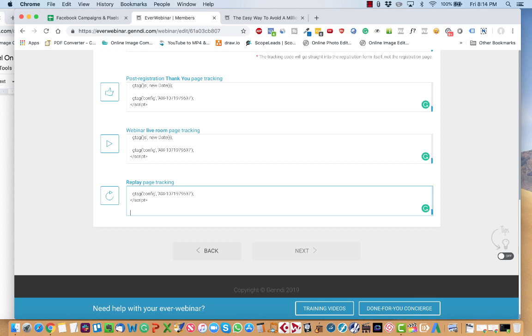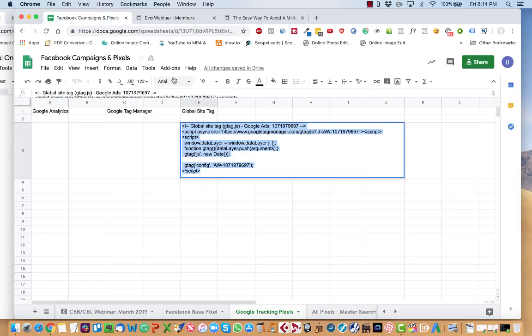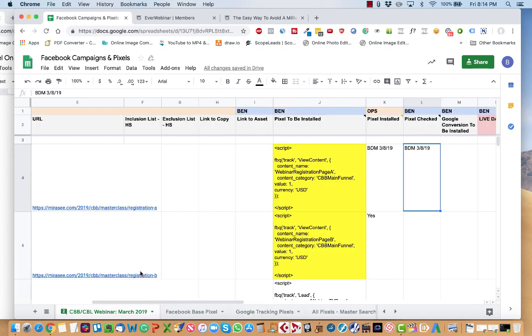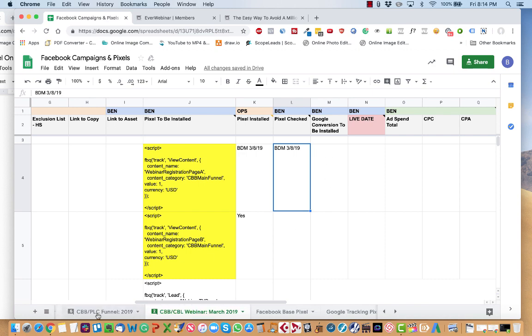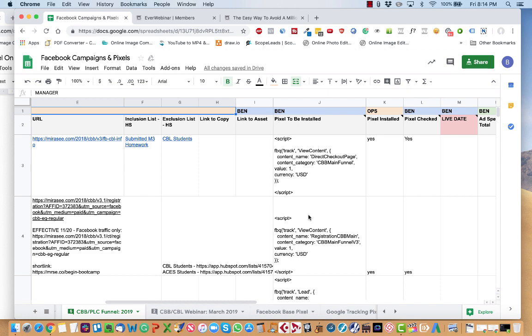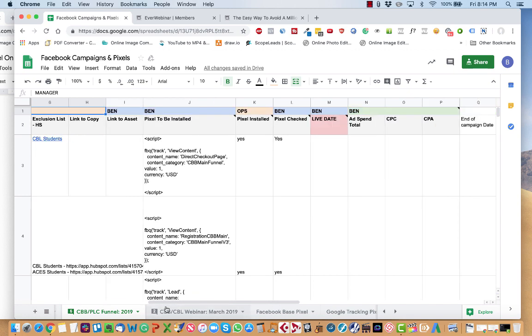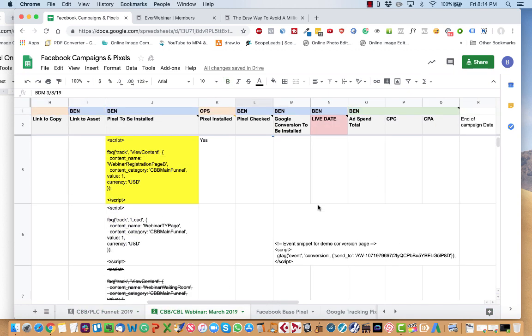And then the next thing that you're going to do is go back to the campaign pixel sheet. Go to the corresponding thing. Go to the column that says Google conversion to be installed. And you'll see the event snippet for that.